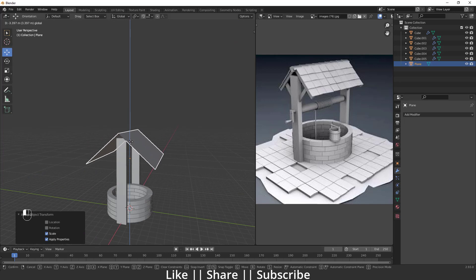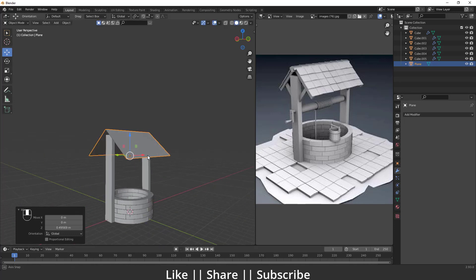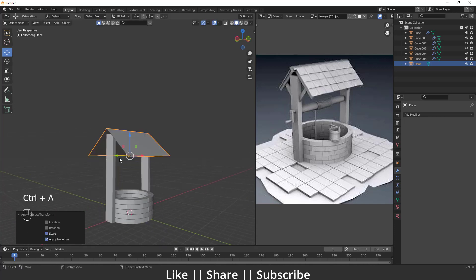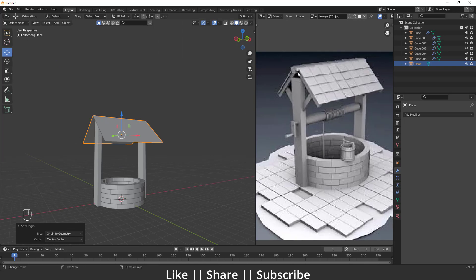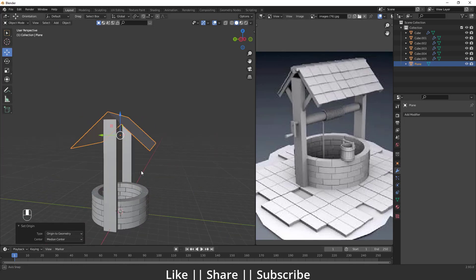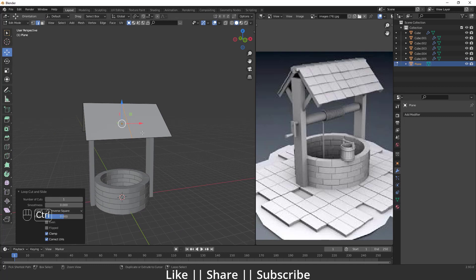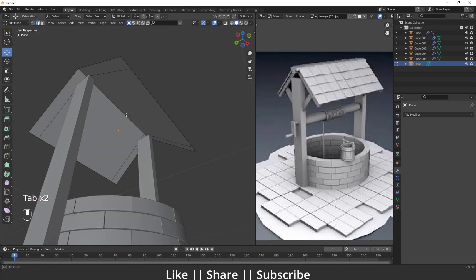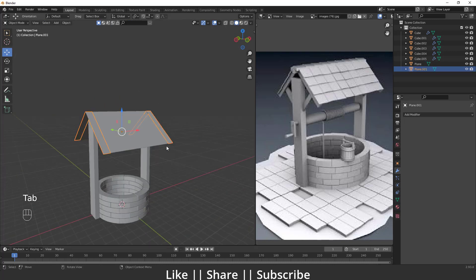I'll exit Edit Mode, apply the scale, set the origin to geometry. Now for the separate trim piece — I'll add an edge loop, then Ctrl+B for a bevel, select those faces, Shift+D to duplicate them, left-click to confirm, then P to separate them into their own object.